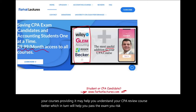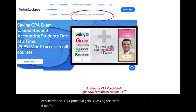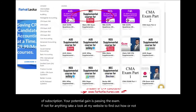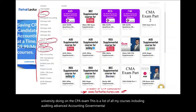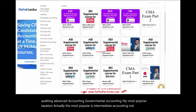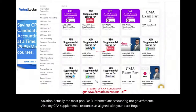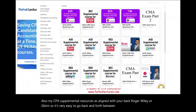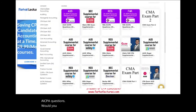Your risk is one month of subscription; your potential gain is passing the exam. Take a look at my website to find out how well your university is doing on the CPA exam. This is a list of all my courses, including auditing, advanced accounting, governmental accounting, and my most popular — actually, the most popular is intermediate accounting. My CPA supplemental resources are aligned with Becker, Roger, Wiley, or Gleam, so it's easy to go back and forth between my resources and your CPA review course.